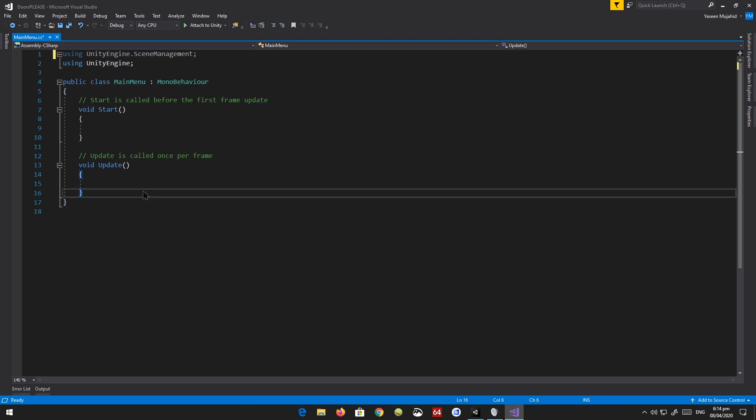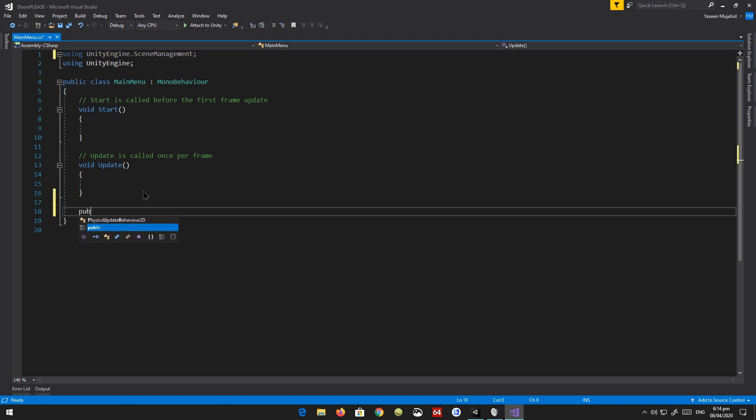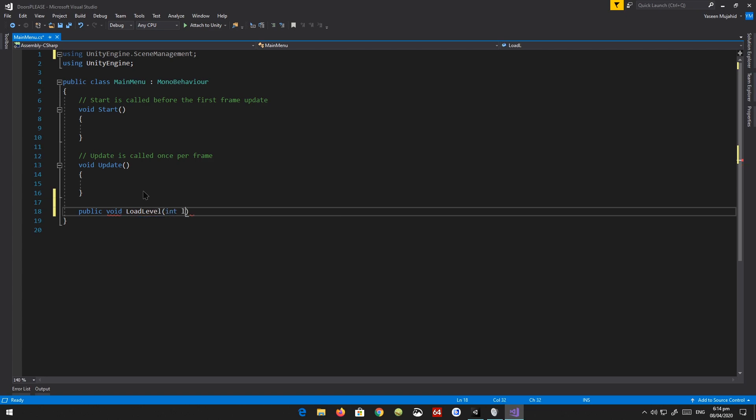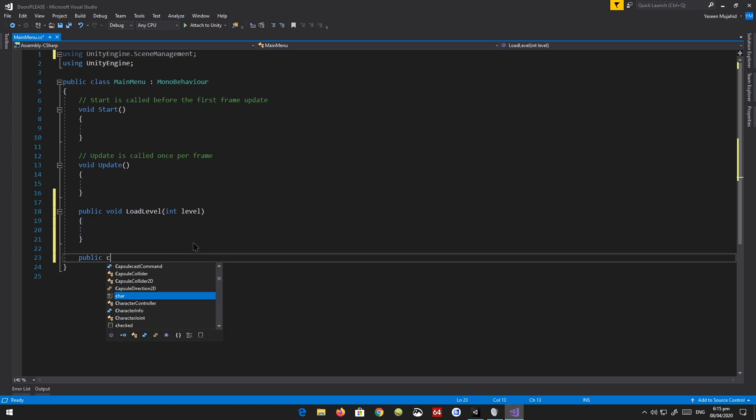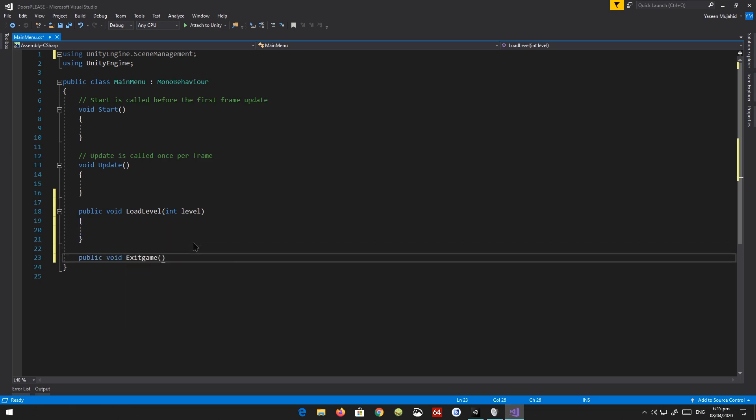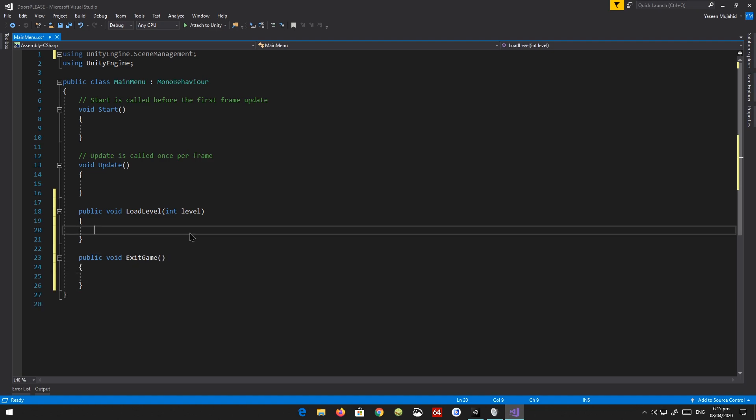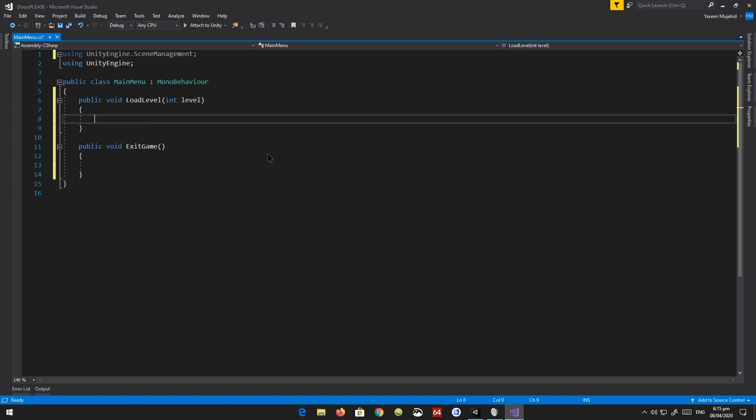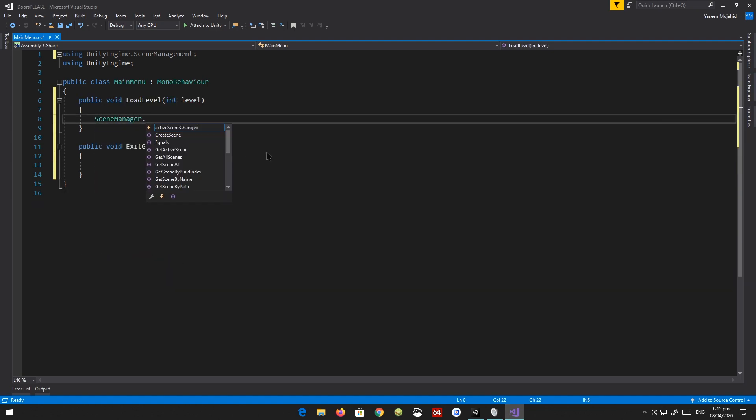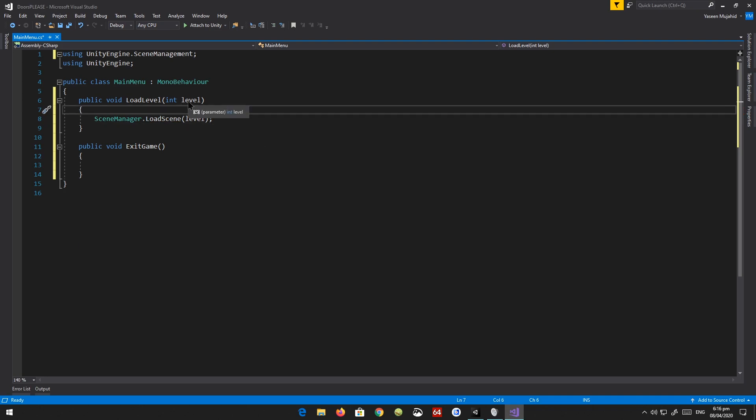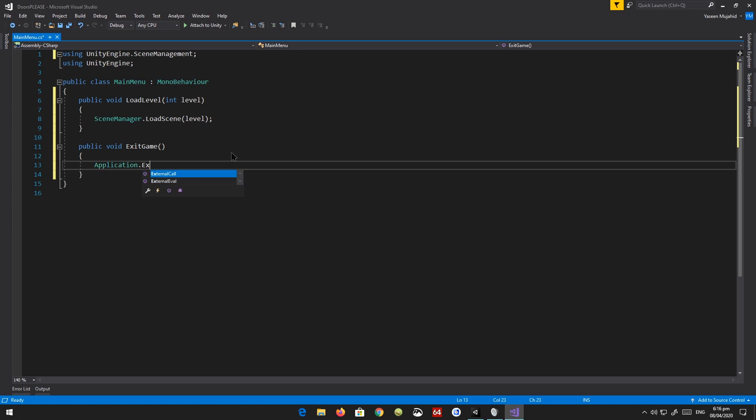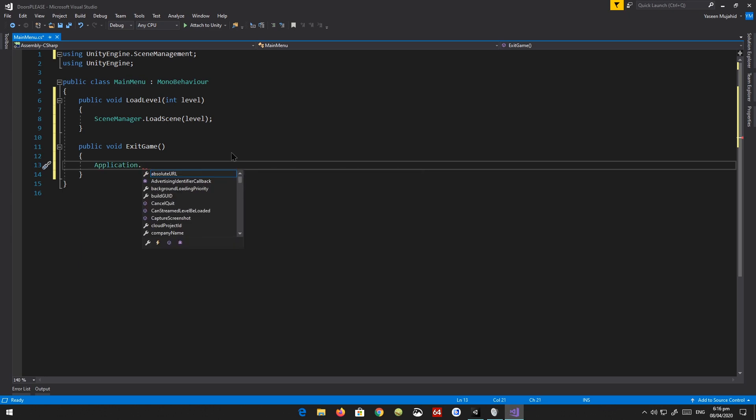What we need to do is create new methods. We're going to call 'public void LoadLevel' and it's going to have an int for the level number. You can also have 'public void ExitGame'. So that's it. In the LoadLevel, we can say SceneManager.LoadScene and put in the level there. So we're going to try to load whatever level we pass into this method. For ExitGame, I believe it's Application.Quit.